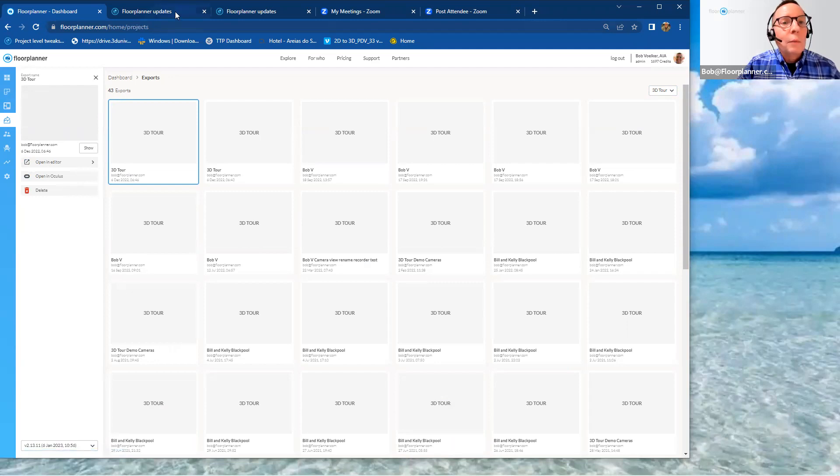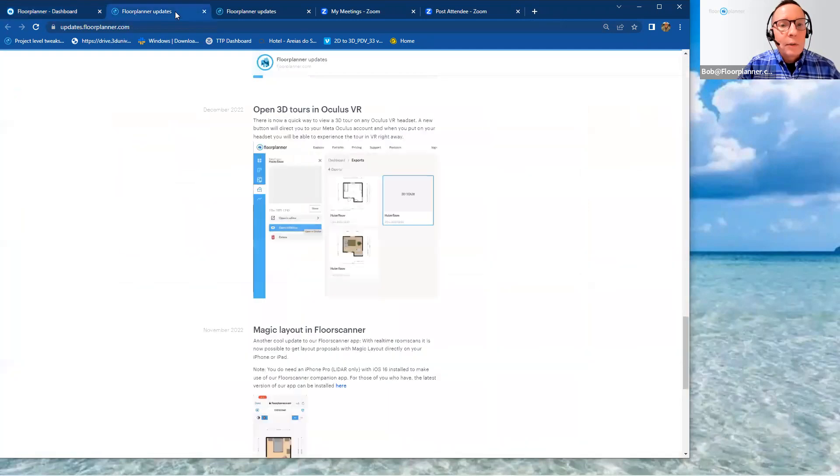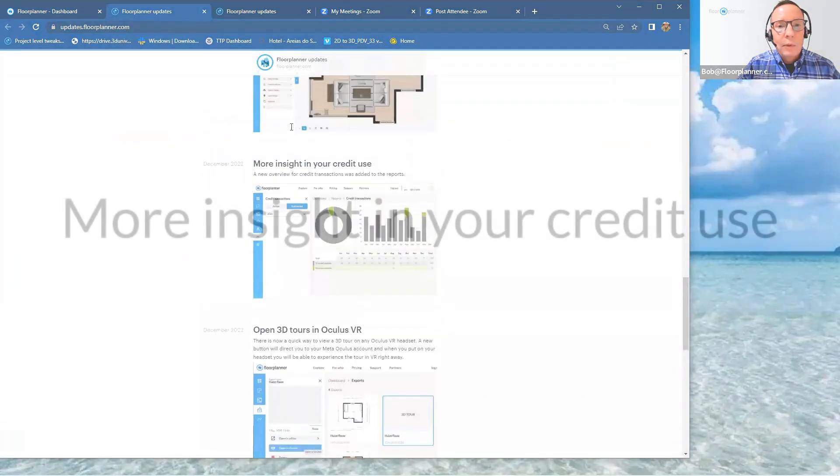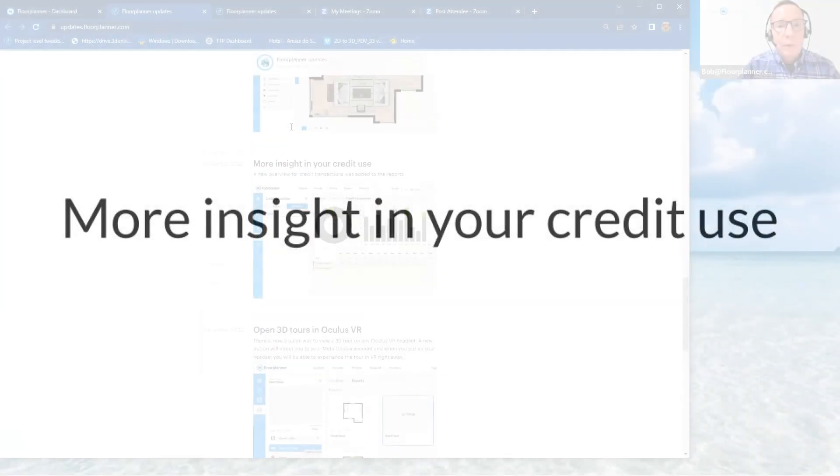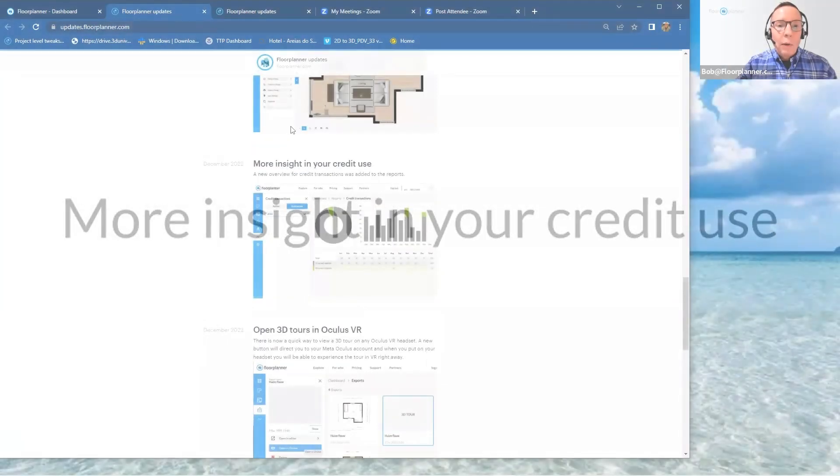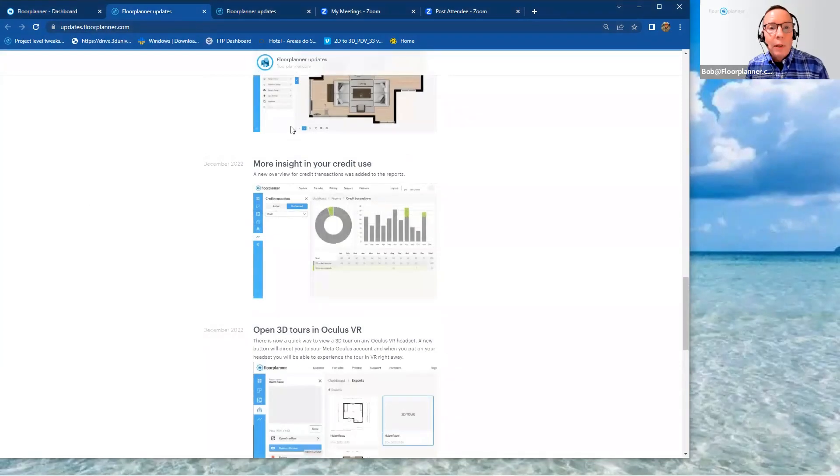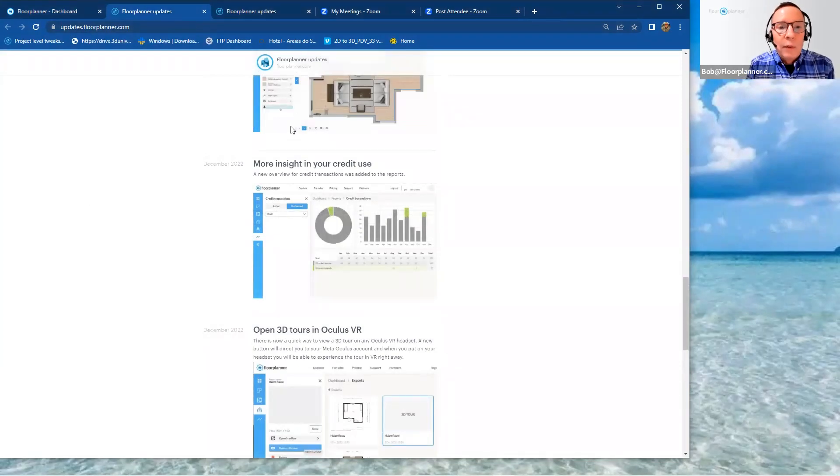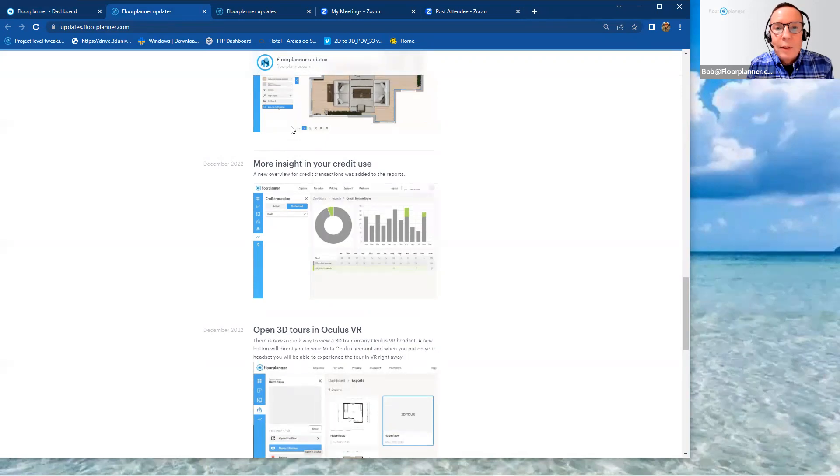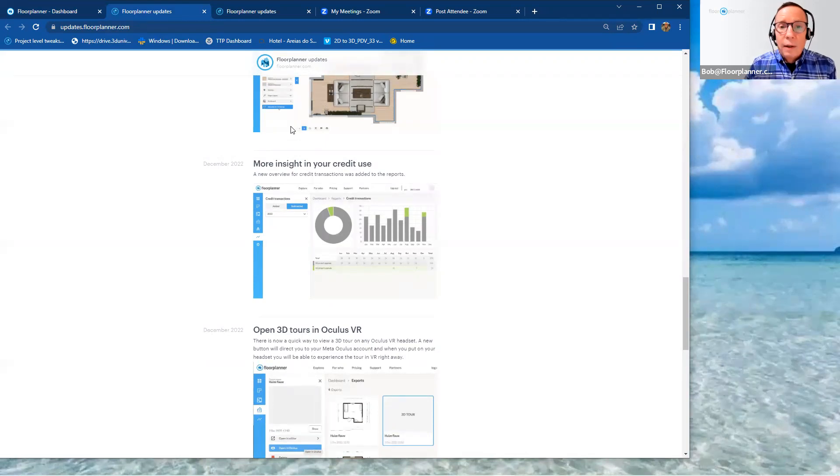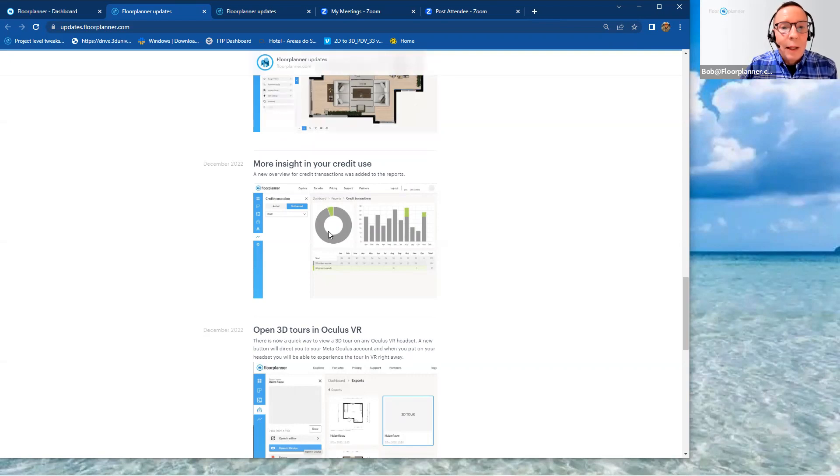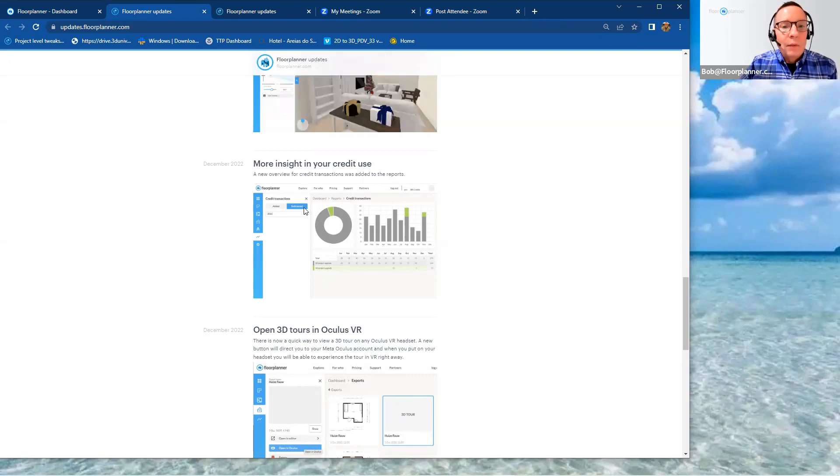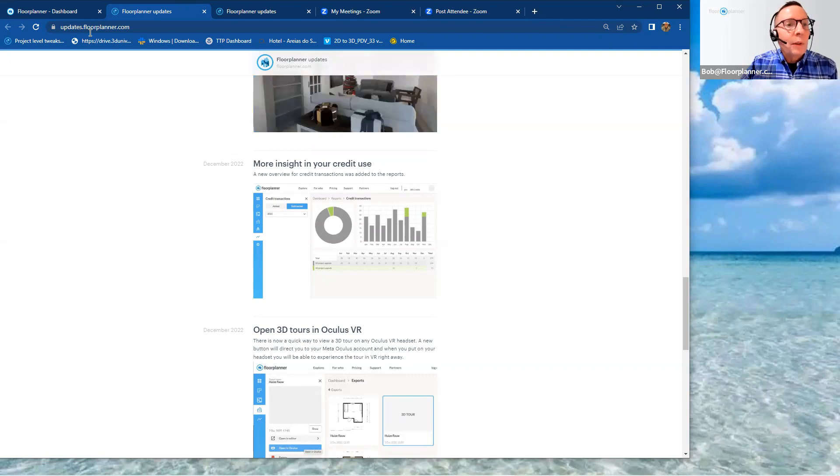I think that'll speed things up for you a great deal. Let's go back to check the rest of our updates. More insight in your credit use. There's a new overview for credit transactions added to your reports. Really clean. Tons of data in there to talk about added or subtracted credits. I'll show you where that is. I'll go back to my floor planner account.